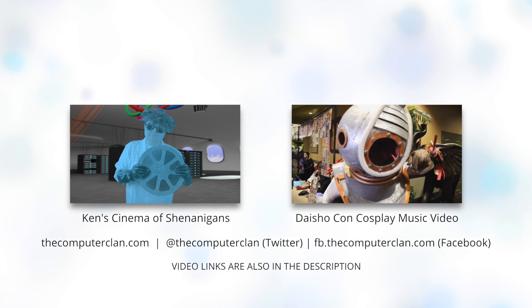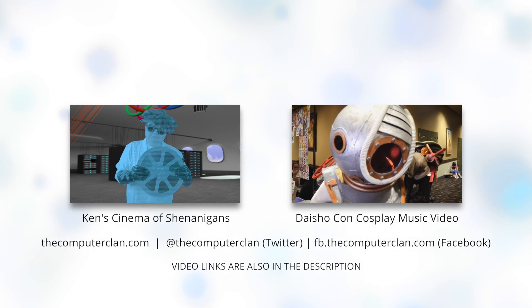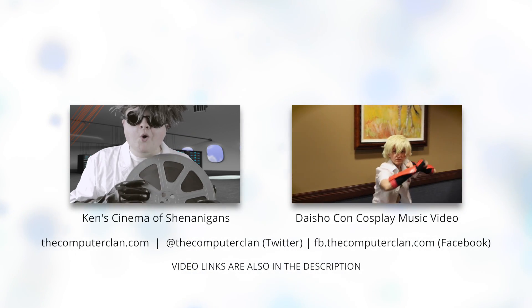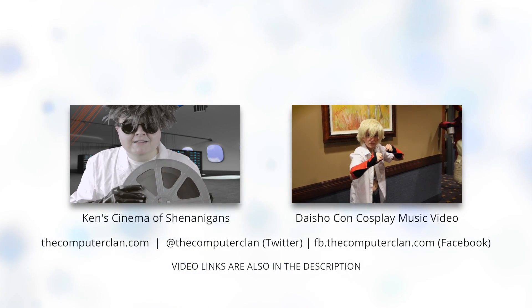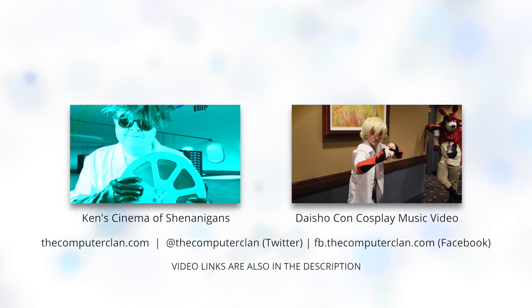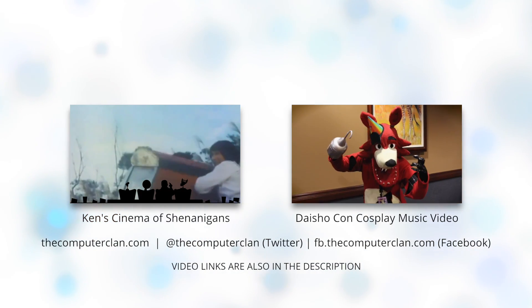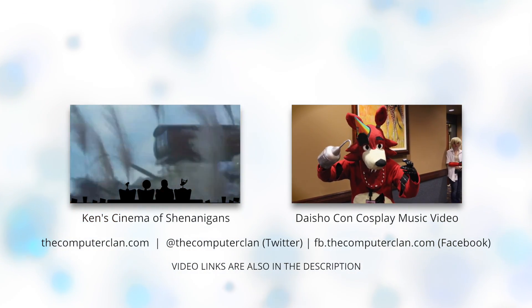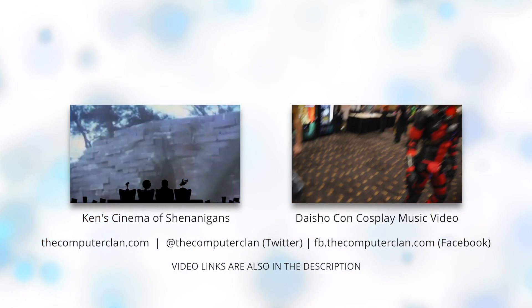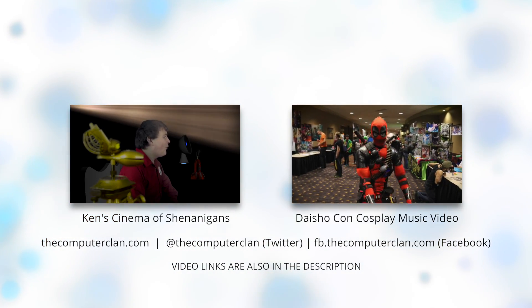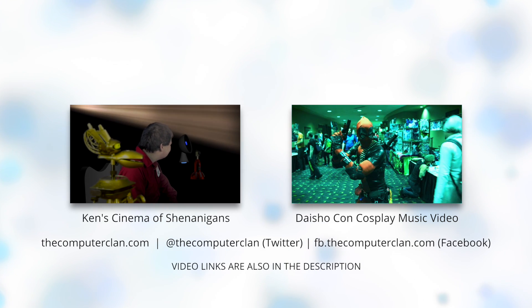Would you like to check out our comedy series? If so, you can watch the season finale right here. Or perhaps you'd like to watch our Daishokan cosplay music video. If so, you can click right here.